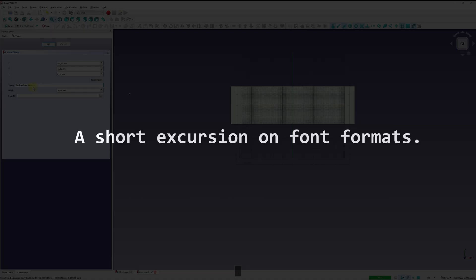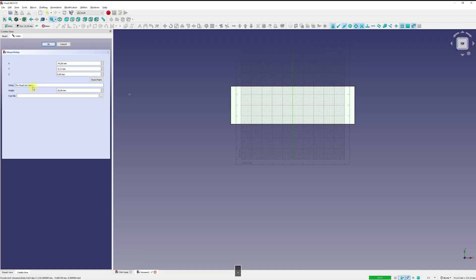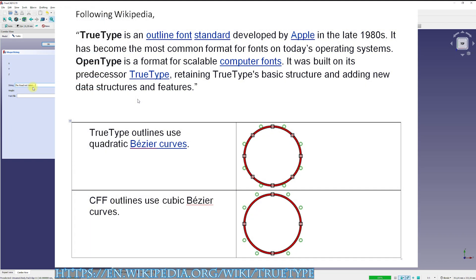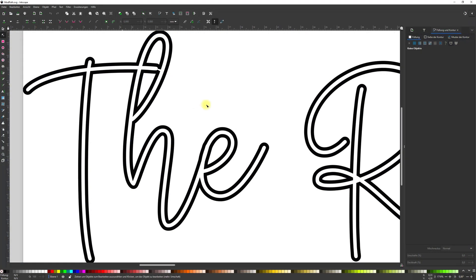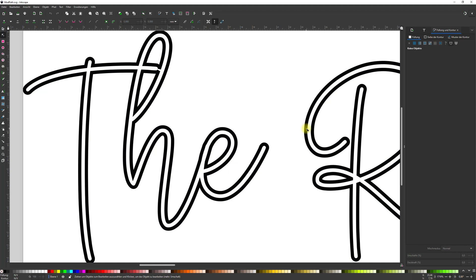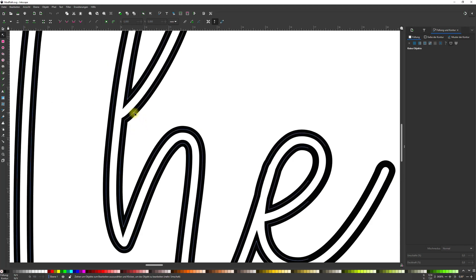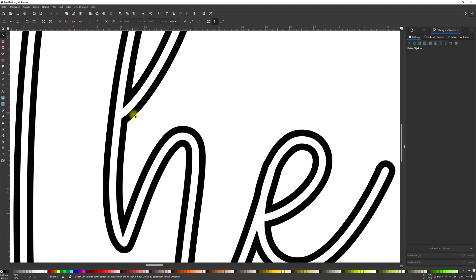Let's take a quick look at Wikipedia and see different font formats. TrueType is a standard for outline fonts. OpenType is a format for scalable computer fonts and builds on its predecessor TrueType. Both fonts work with closed loops and straight lines and curves. It is not possible to create a TrueType or OpenType font with one or more strokes because the glyph shapes consist of a series of closed outlines.